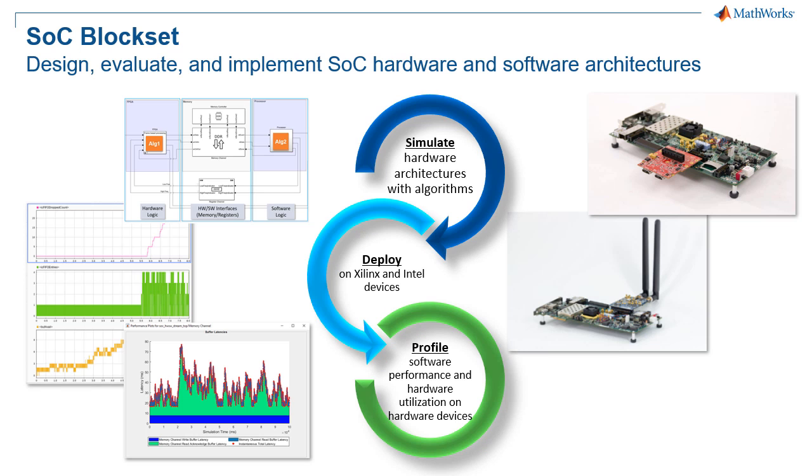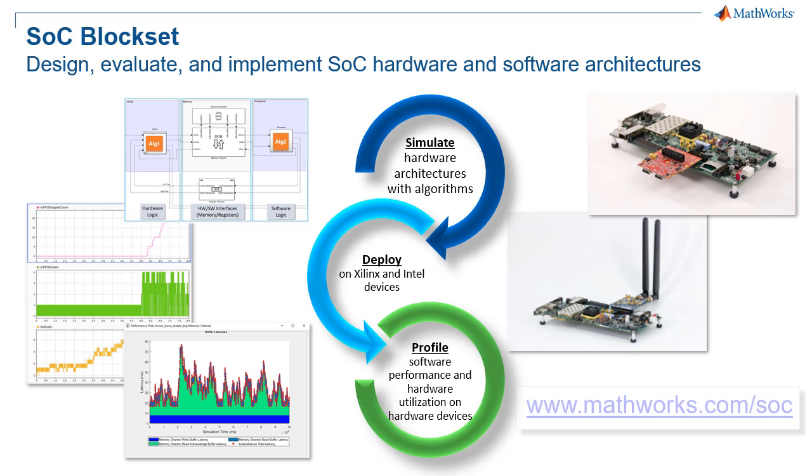For more information about SOC block set and how it can help you design for SOC hardware and software architectures, visit MathWorks.com/SOC.